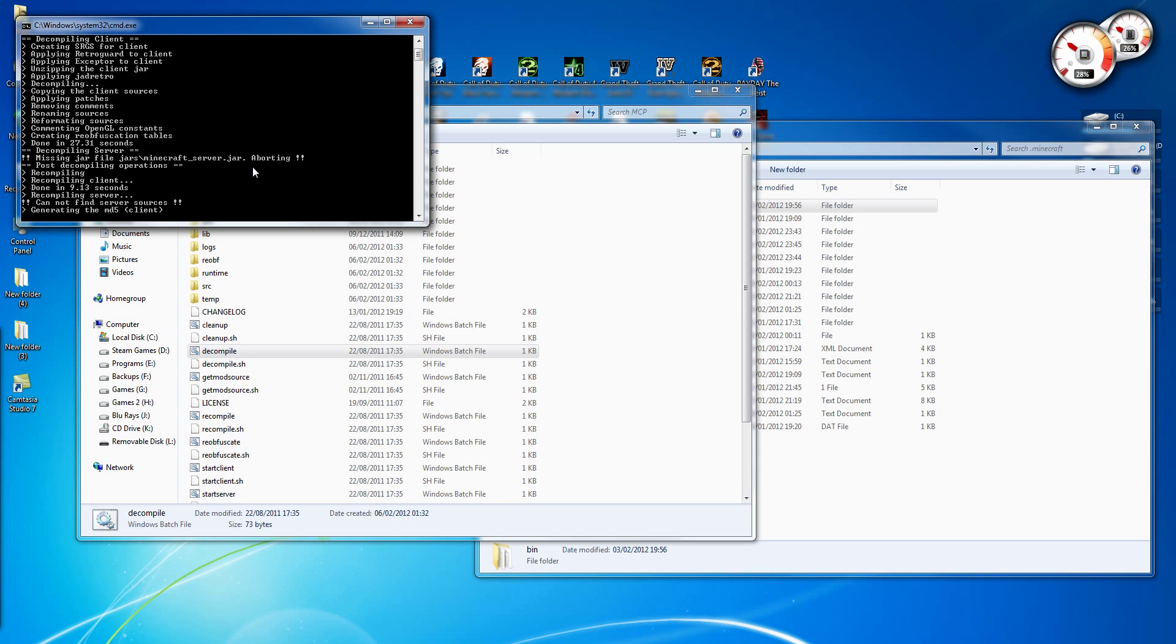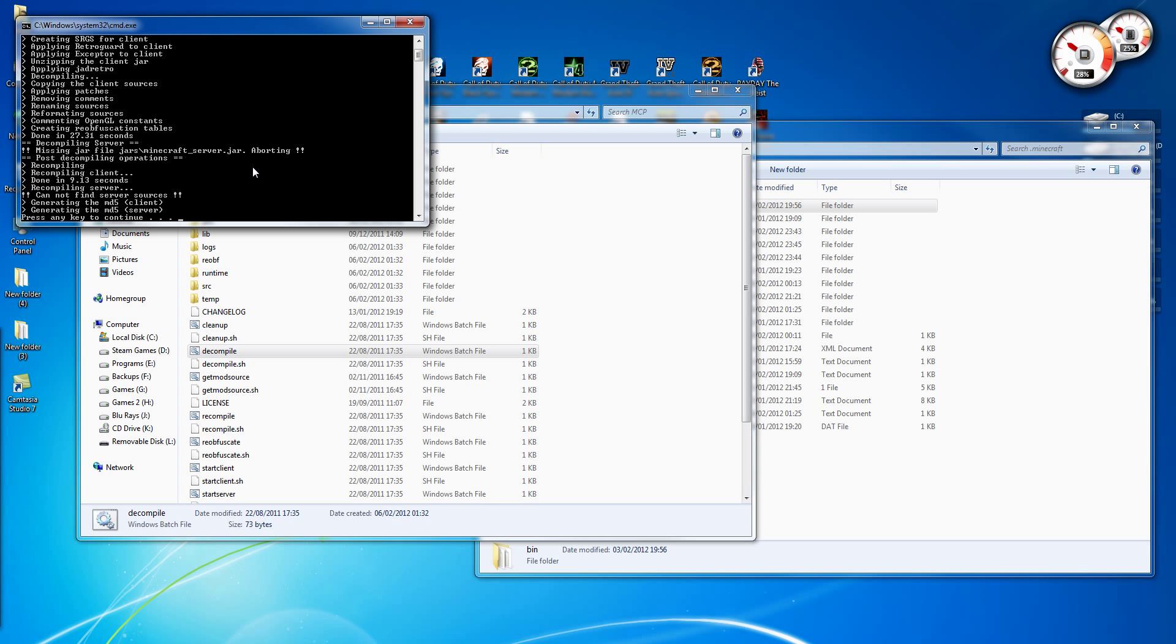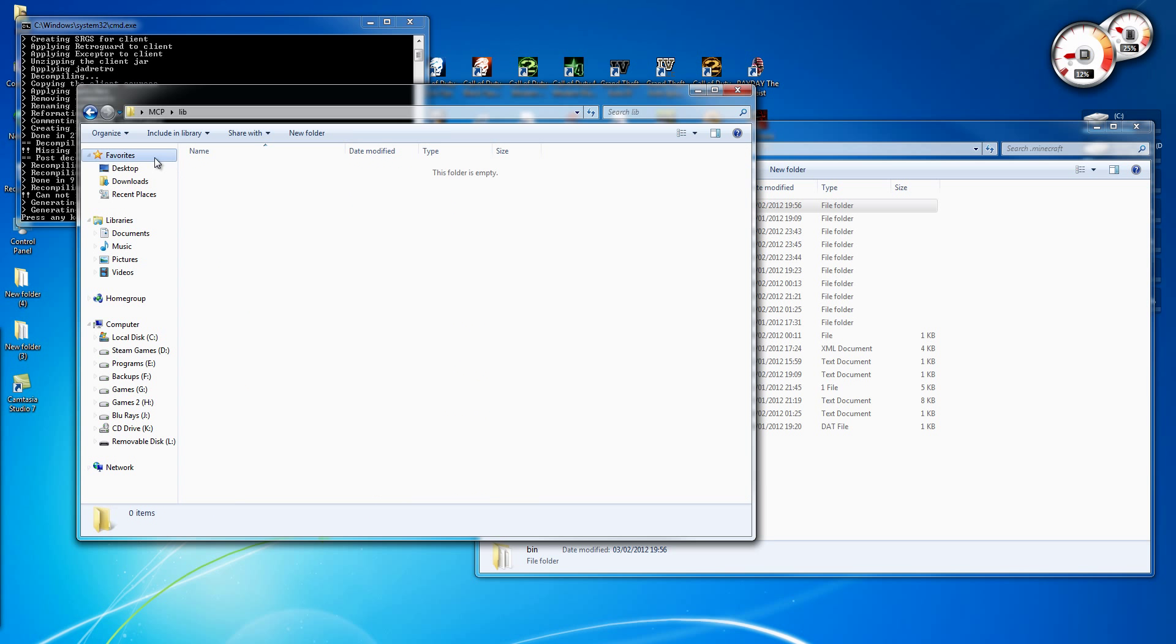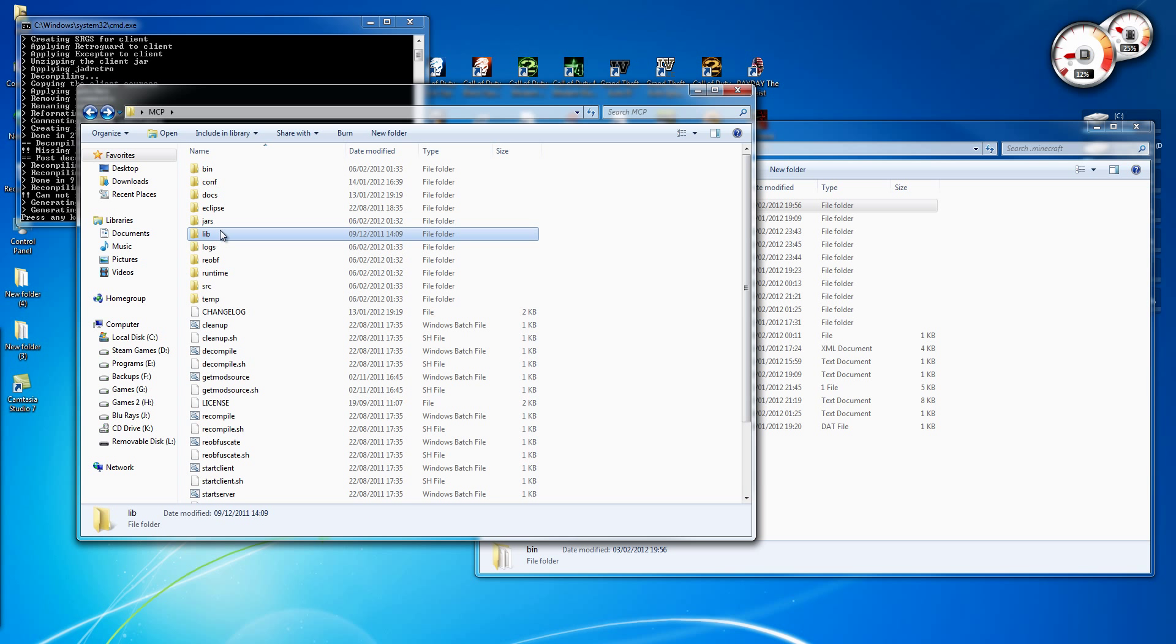you just download the minecraftserver.jar and put it in the jars folder, just here.